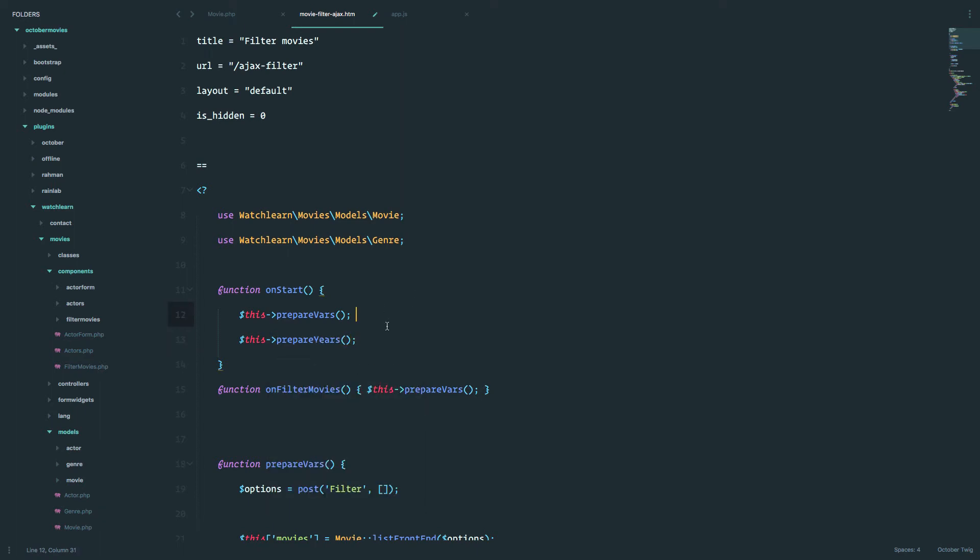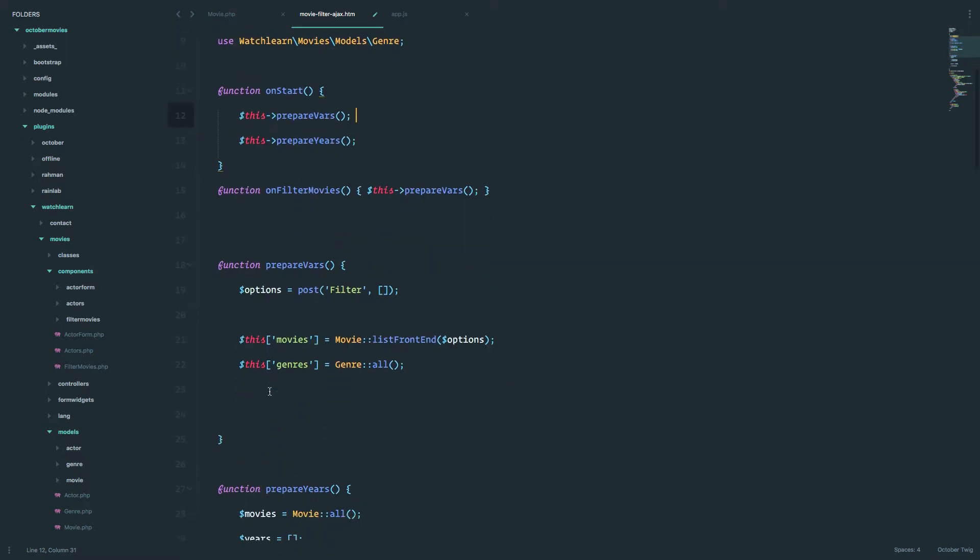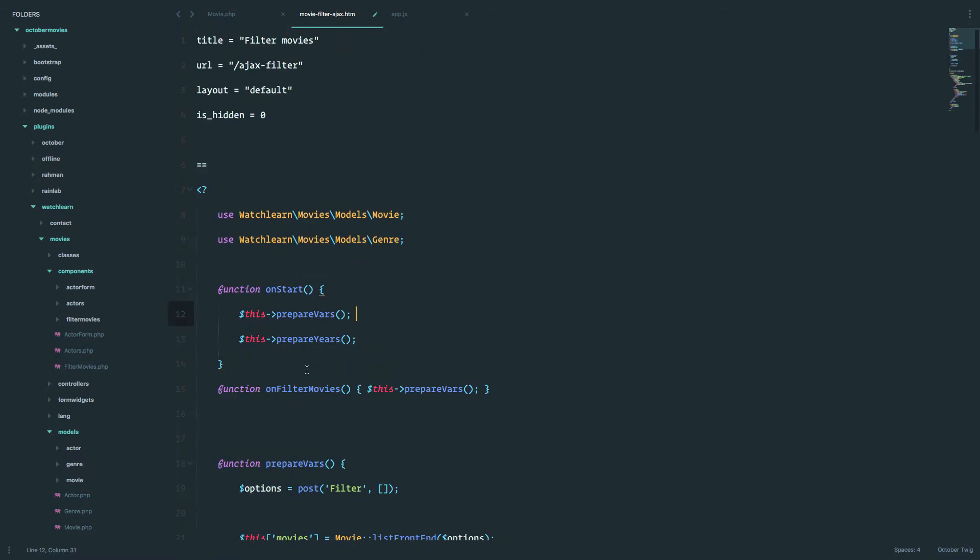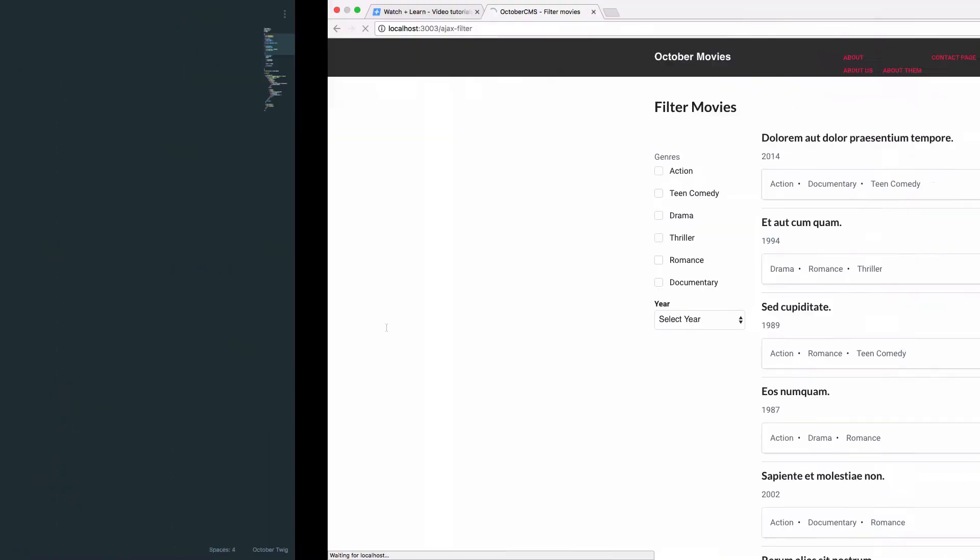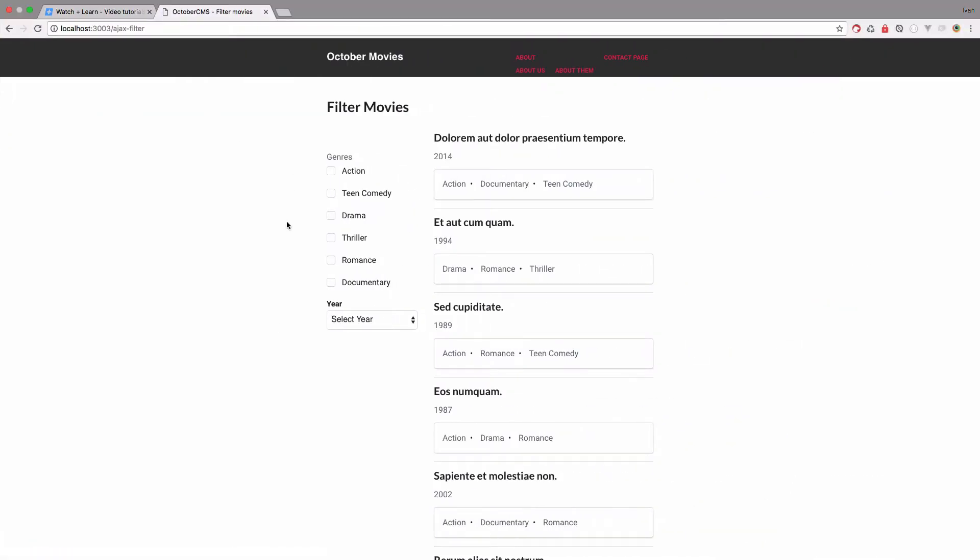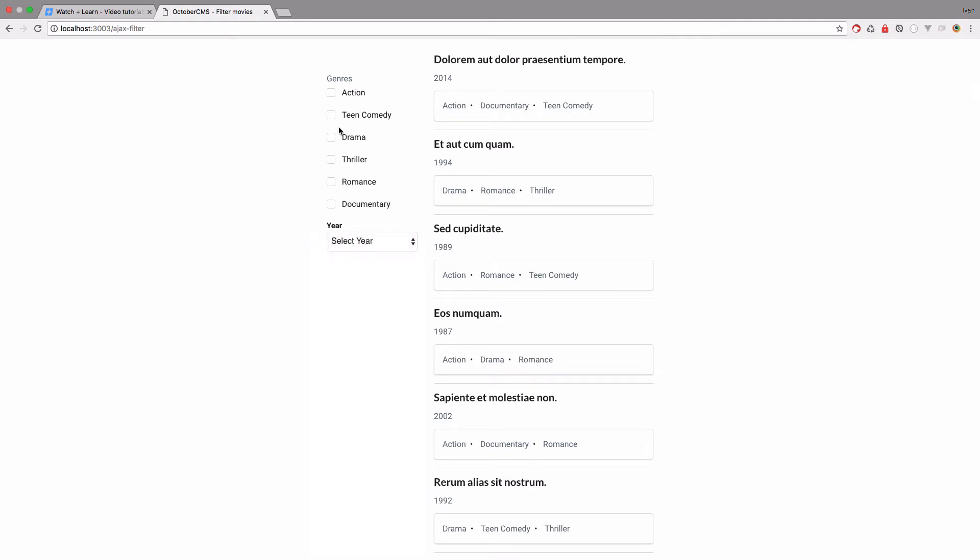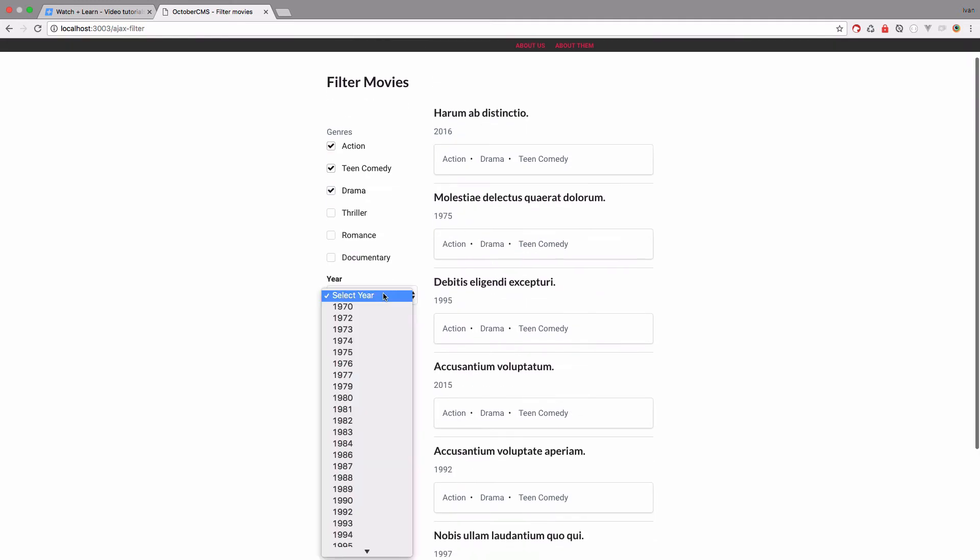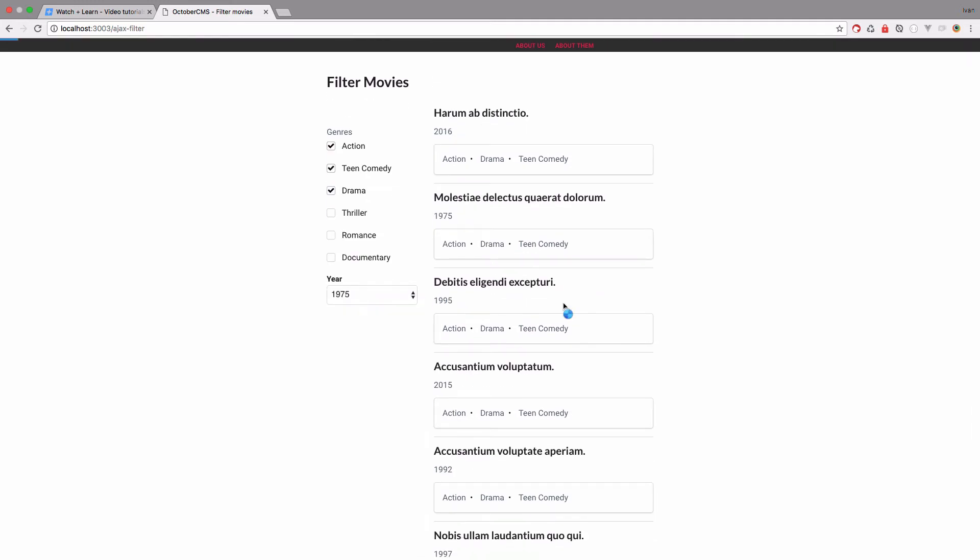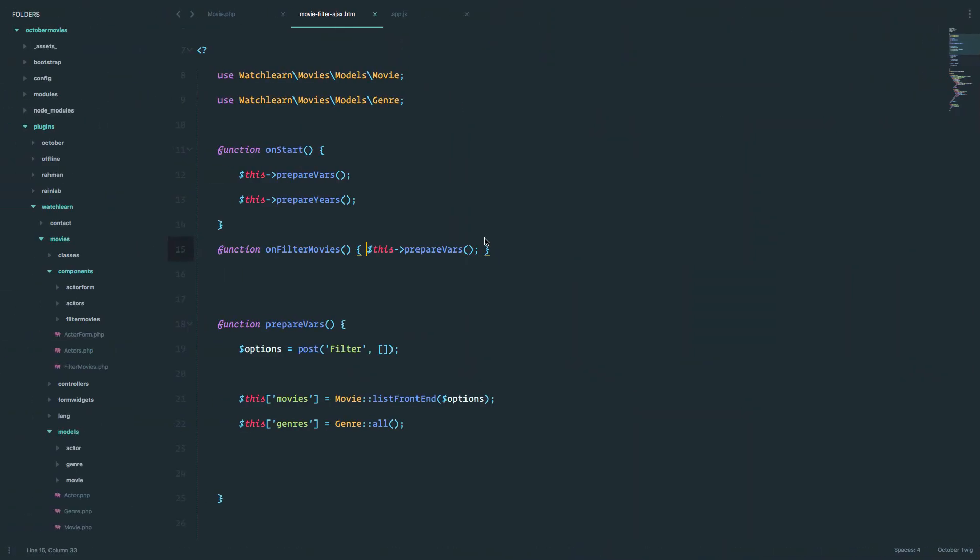Okay, so once the page is started, it's going to prepare our variables right here, and then it's going to prepare our years. But when we filter our movie, then it's just going to prepare the variables and the years will stay as they are. So we don't have to do that additional calculation every time we filter the movie. So if we just save this, go to our page. When it refreshes, as you can see, we have all the years. If we filter out some movies, we get those movies filtered, and the years are still here. So we can choose the movie from 1975, and everything works as expected. We just don't have that additional calculation that we do every time we filter something.